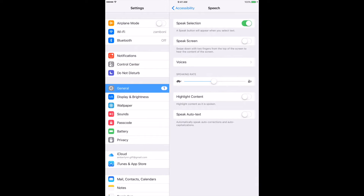Speak Selection will allow me to read back any selected text that I choose — so a word, a sentence, a paragraph. And also Speak Screen, which will read aloud everything that's been typed on that screen. I can also choose different voices and change the speaking rate to be very slow or very fast.